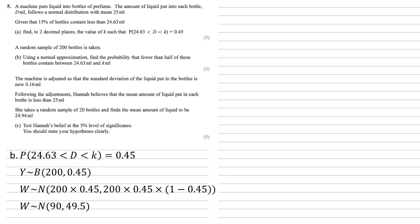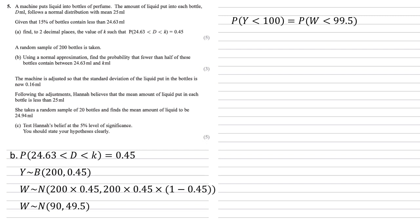As we're going from a discrete model, the binomial, to a continuous model in the normal, we also need to make our continuity correction. So we want the probability that fewer than half of the bottles, so half of 200, so we want y less than 100. To correct this, we then put our new distribution w smaller than 99.5. One way to try and remember this is y is strictly smaller than 100. So when we put in our correction, w has to get smaller than that, hence it's gone down to 99.5.